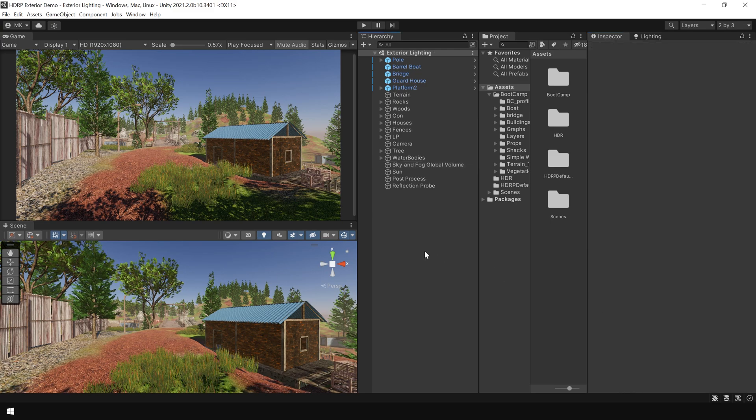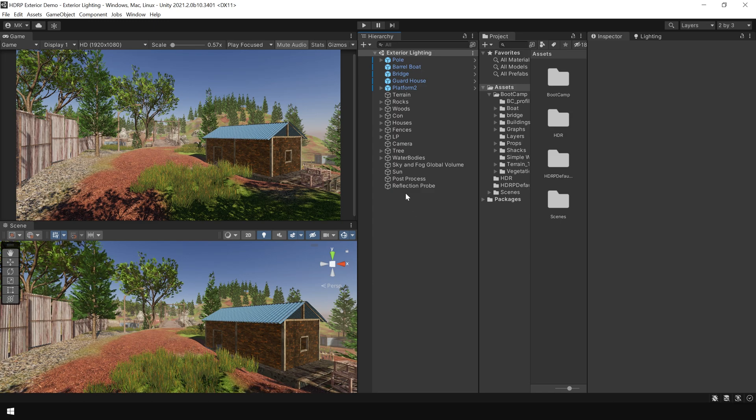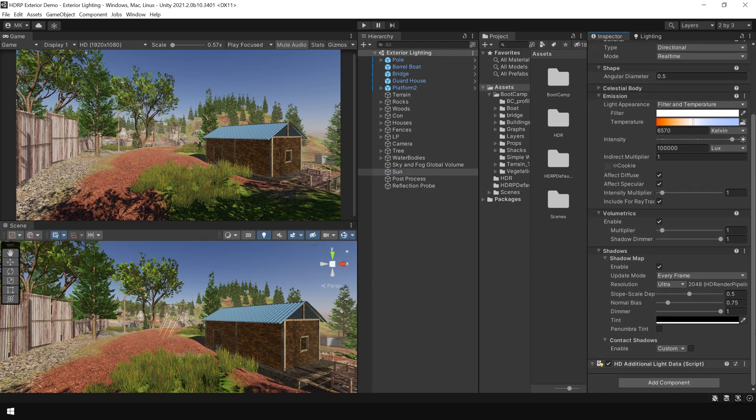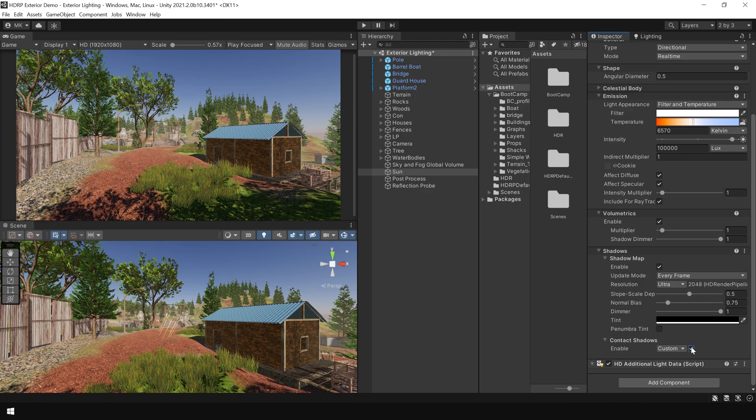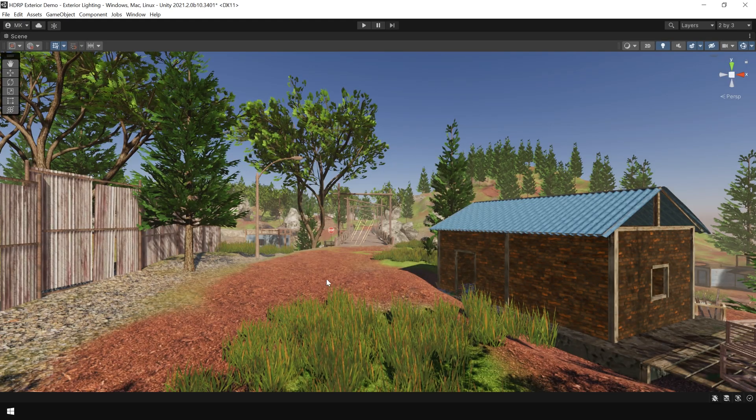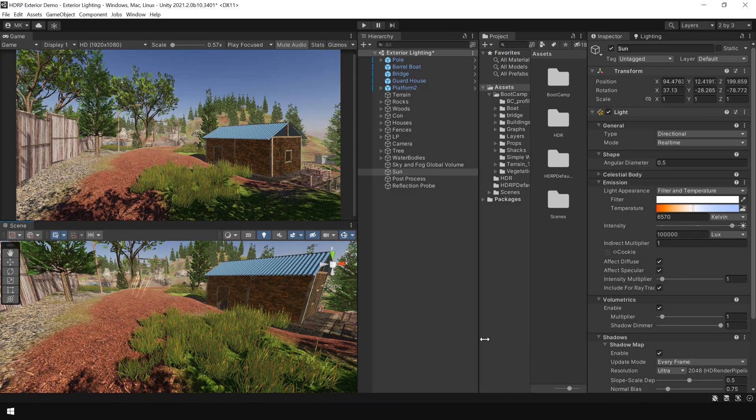And now, let's finalize our lighting by adding some more post effects. First, I select my sunlight and enable these contact shadows. And as you can see, this will add some more contact shadows in this grass.